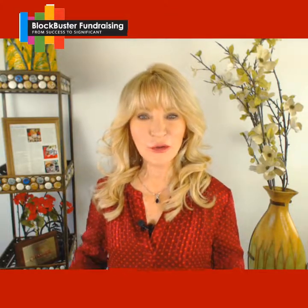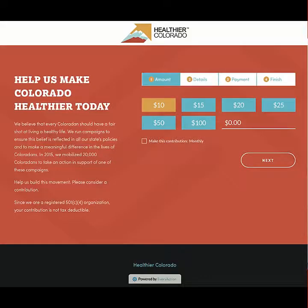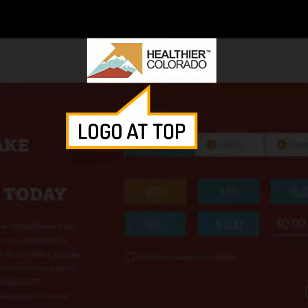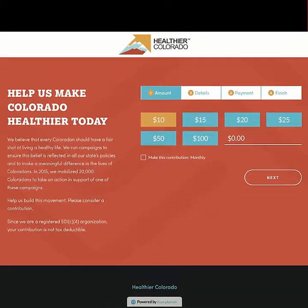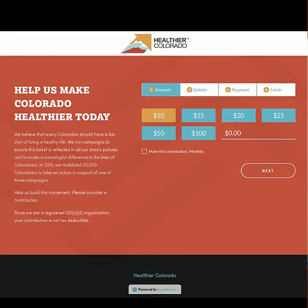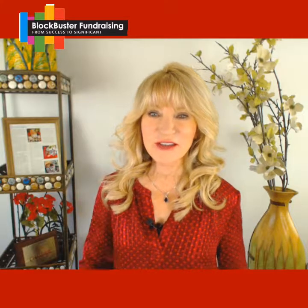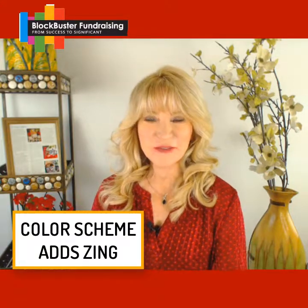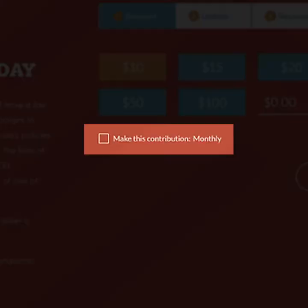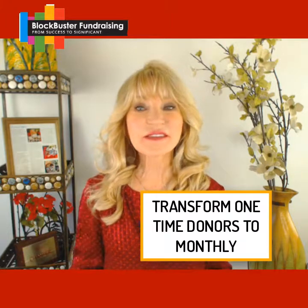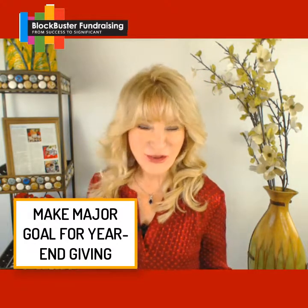Healthier Colorado's donation page — from their logo at the top to the textured background to the visually appealing color scheme — makes you want to donate just by looking at it. Attractiveness really counts; you want to invite them in with what they see on screen. Small details like a simple checkbox for converting one-time donors into monthly gifts take this donation page from good to great. Remember the opportunity at year-end for monthly gifts — put that monthly gift option front and center.